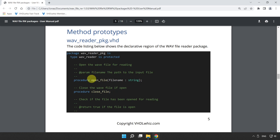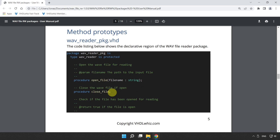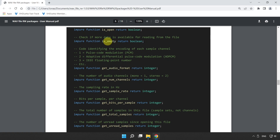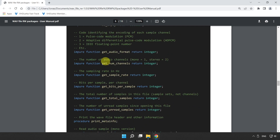The first and most obvious procedure in the reader is the open_file procedure — it's pretty self-explanatory. You supply a file name, the reader opens it, parses the header of the wave file, makes it ready for reading, and finds the first data sample. Then we have a close_file procedure to call when you are done reading. There are also some convenience functions: is_open returns true if you have already opened a file, and is_empty allows you to check if there are more data samples available in the file for reading.